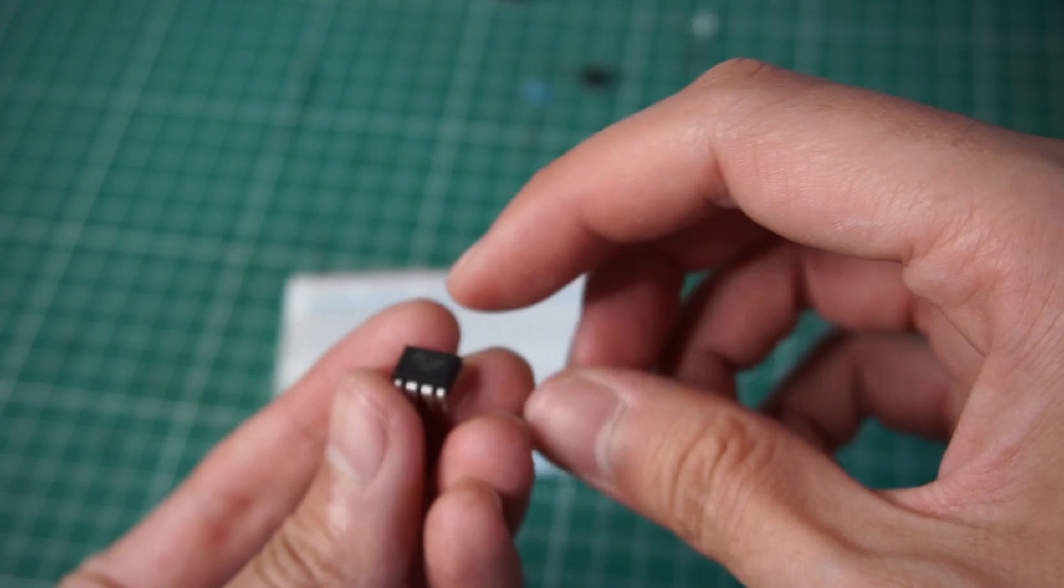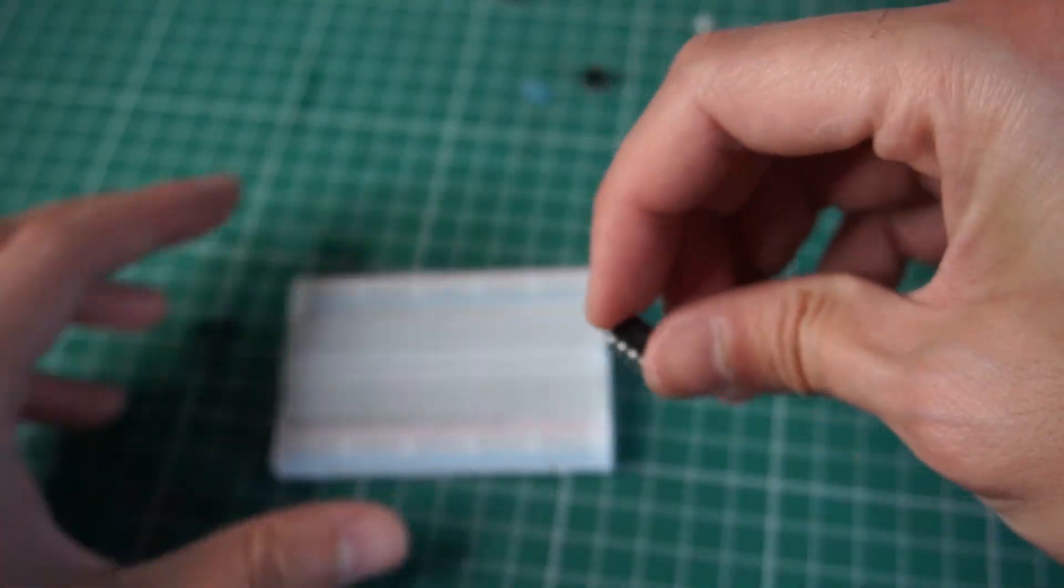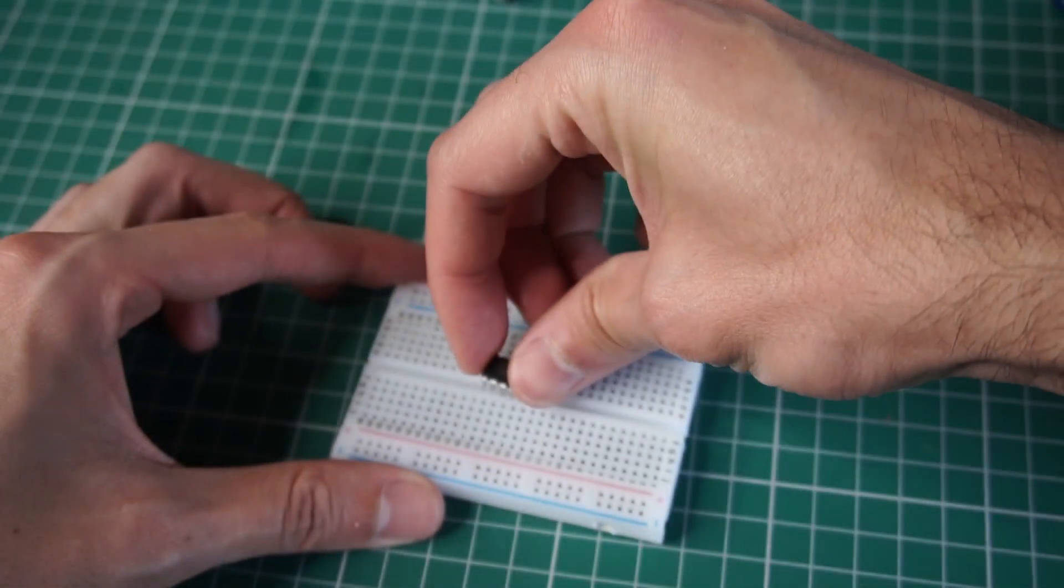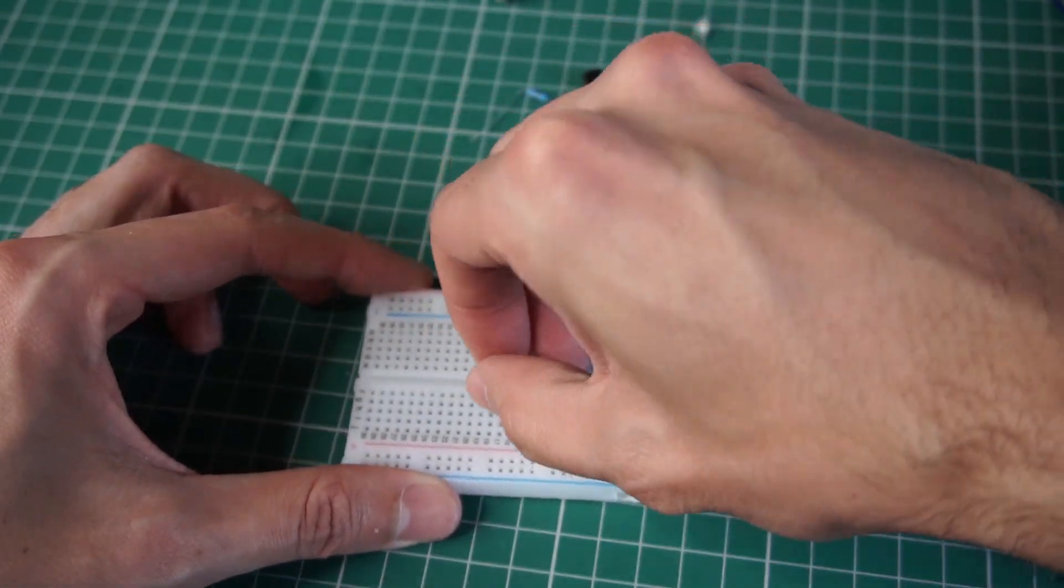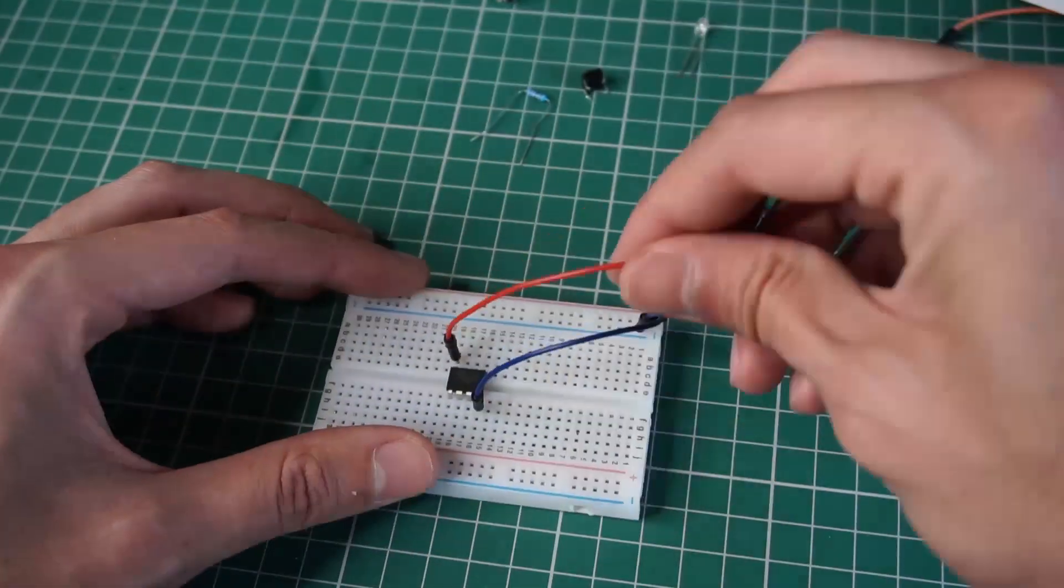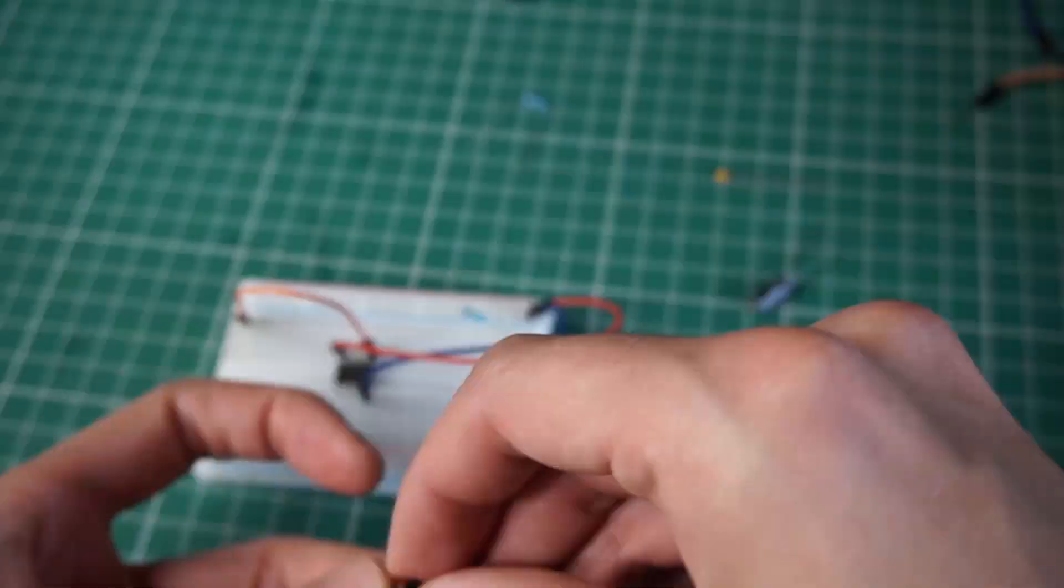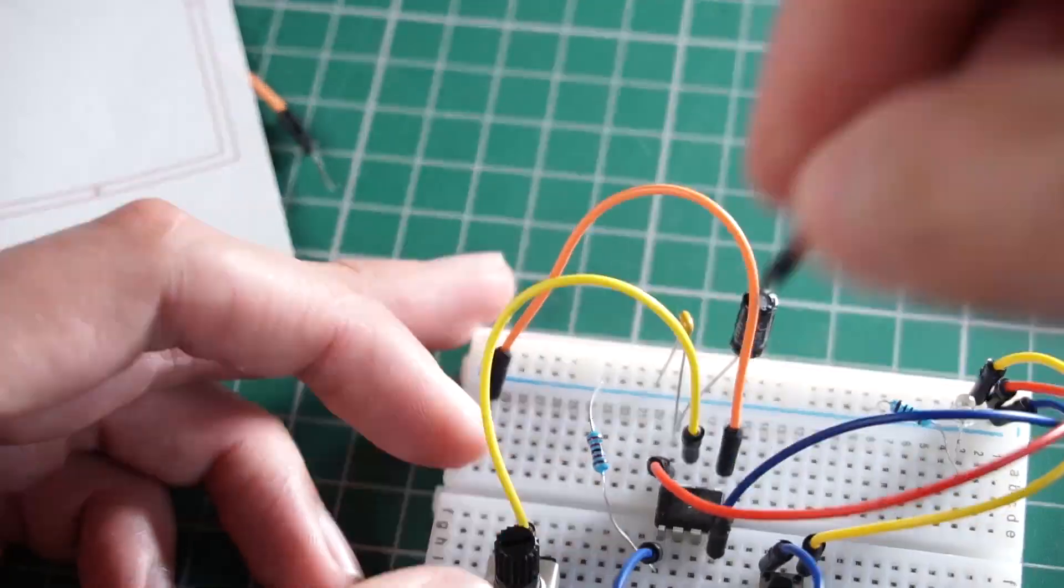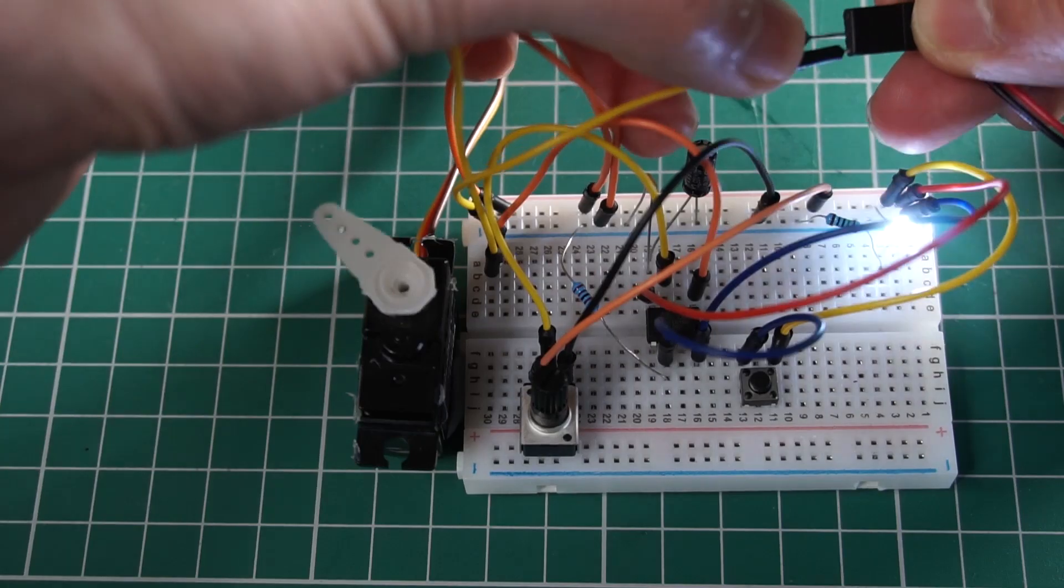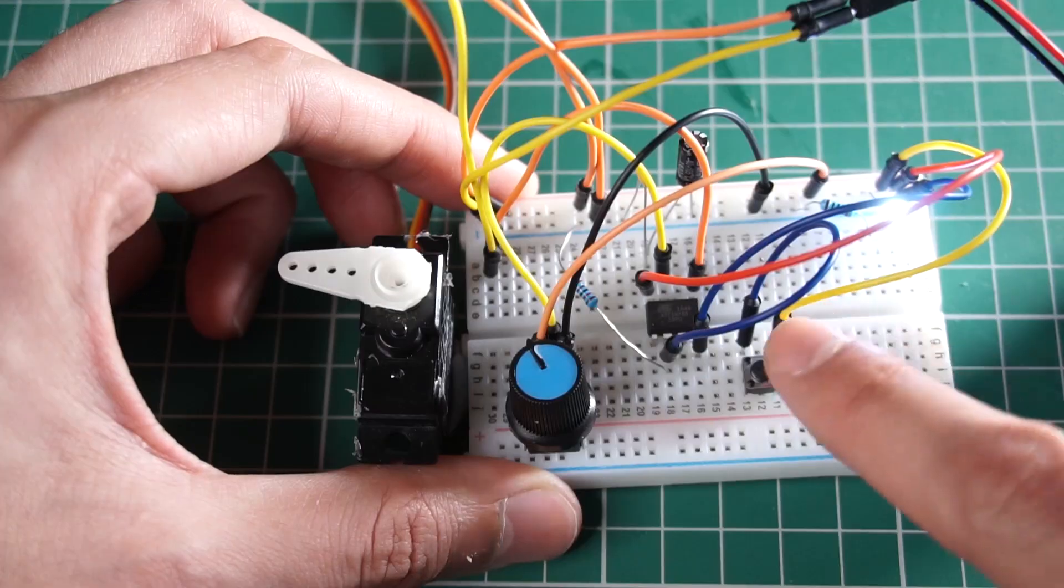With the chip already programmed we only need to make the connections. In this case I'm using a breadboard and a couple of components to complete the circuit. And we have our servo tester ready.